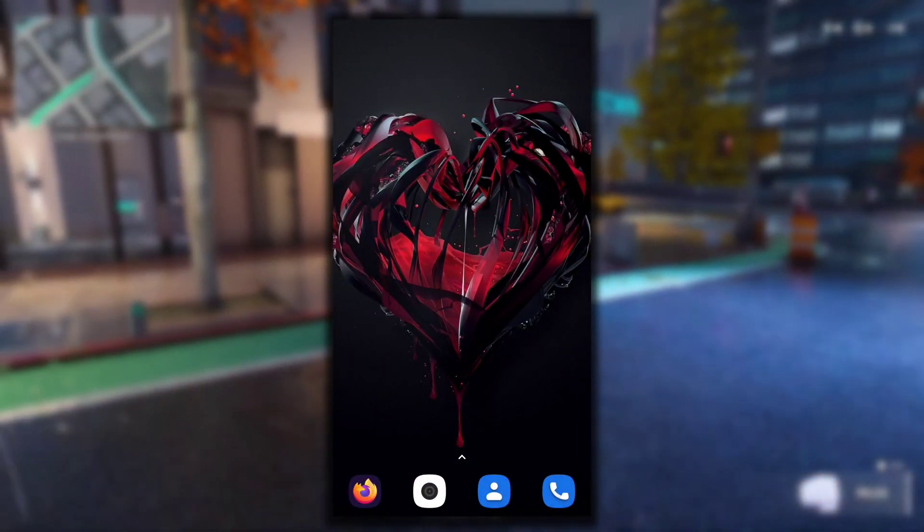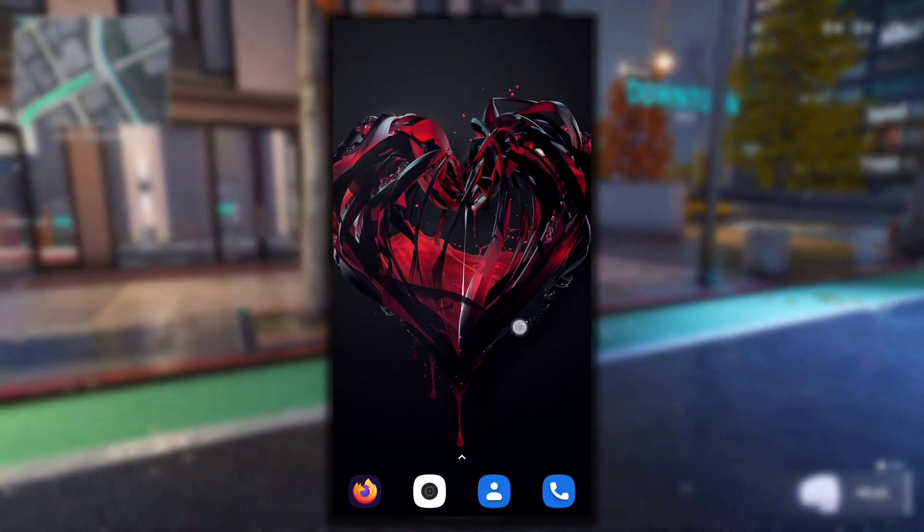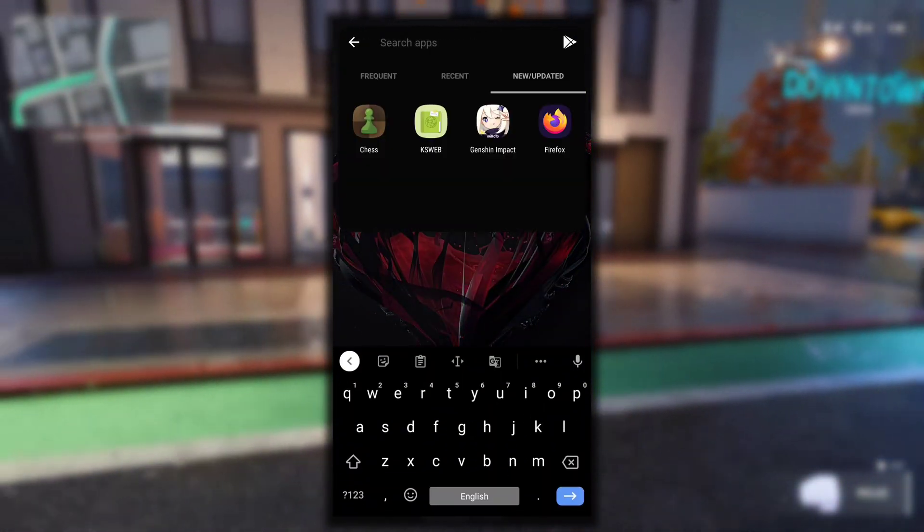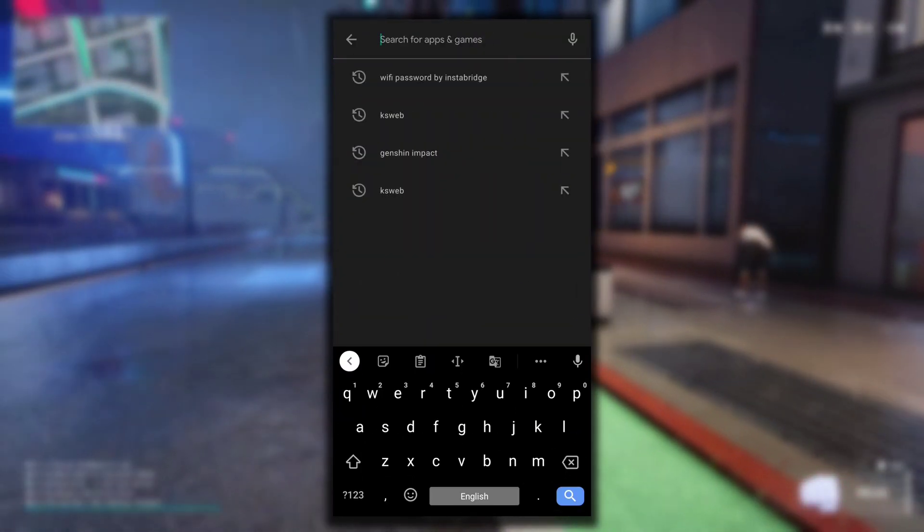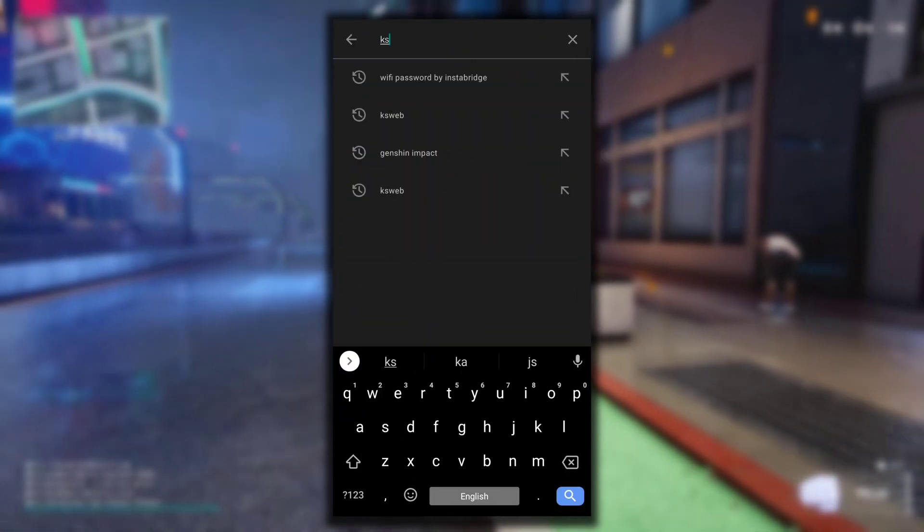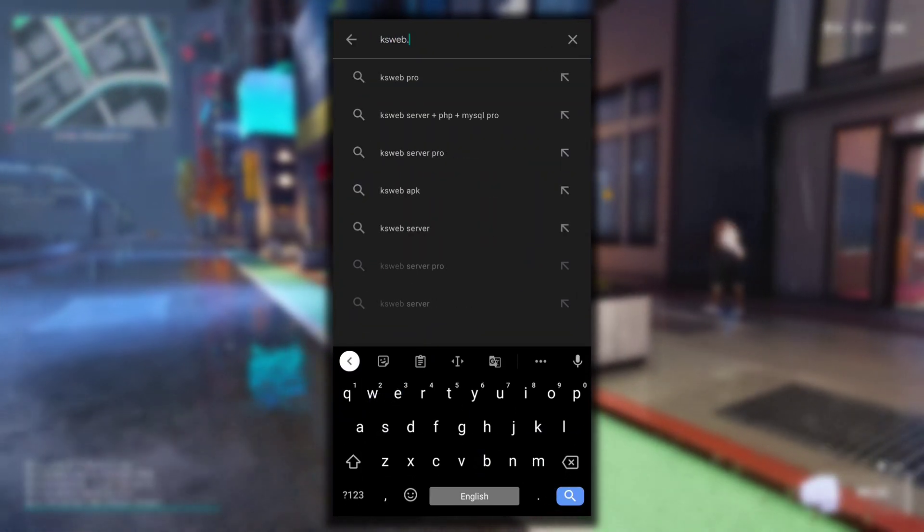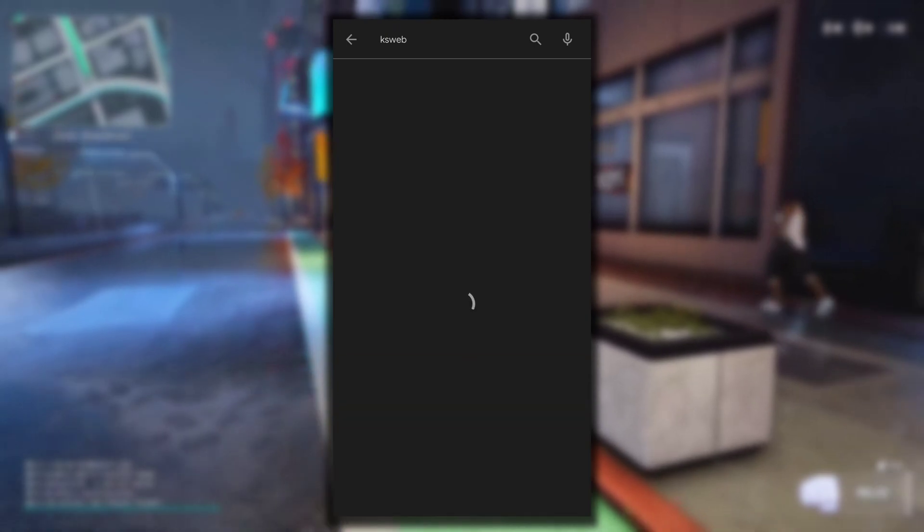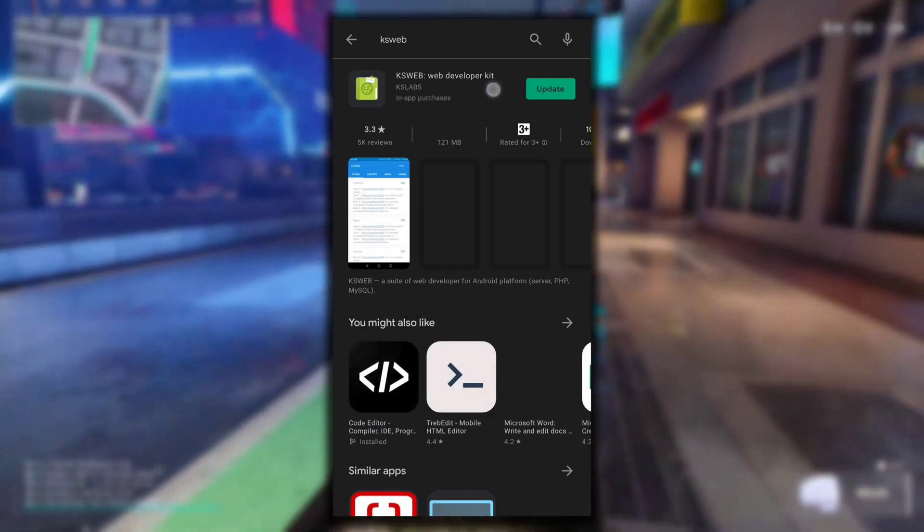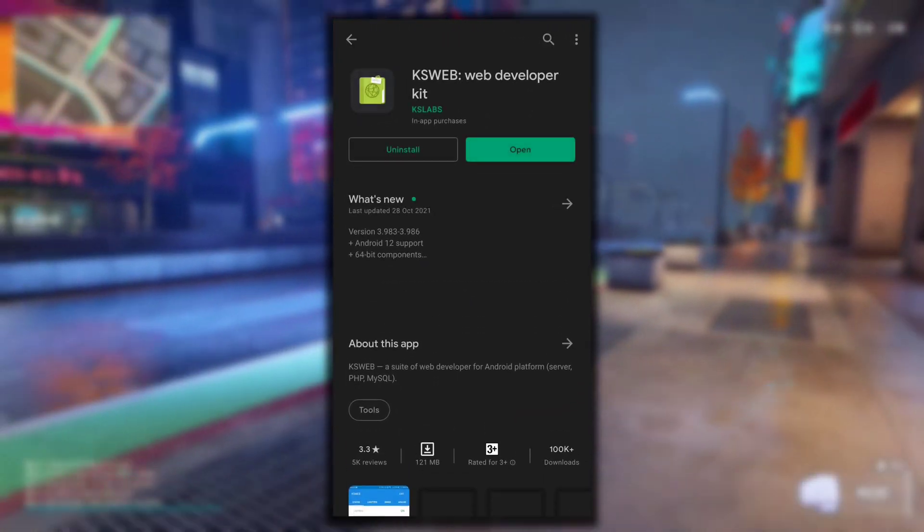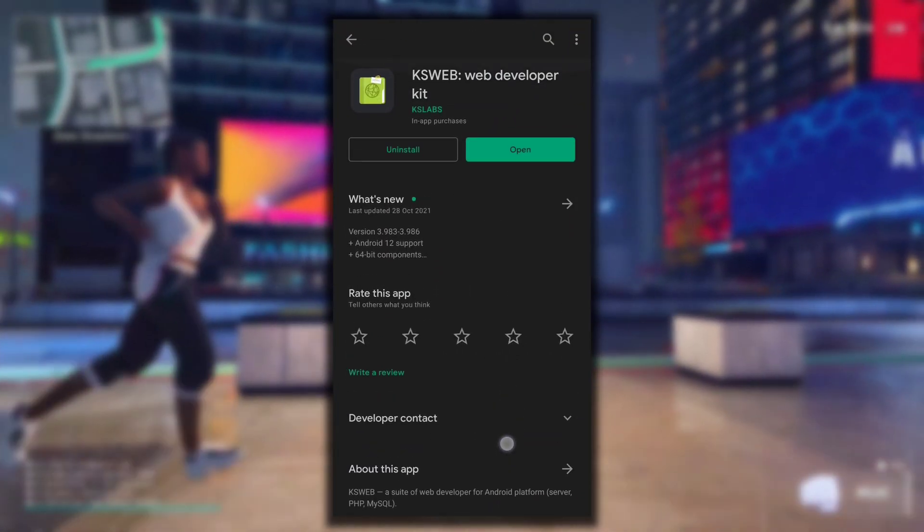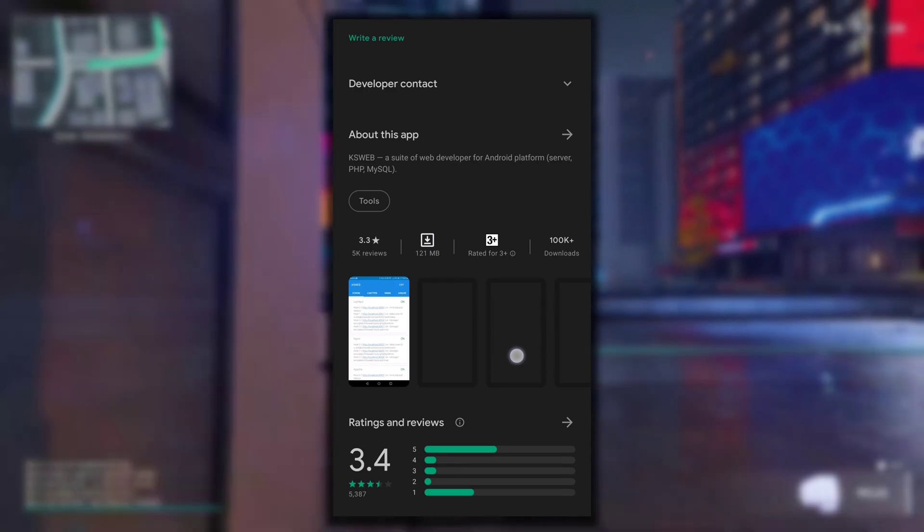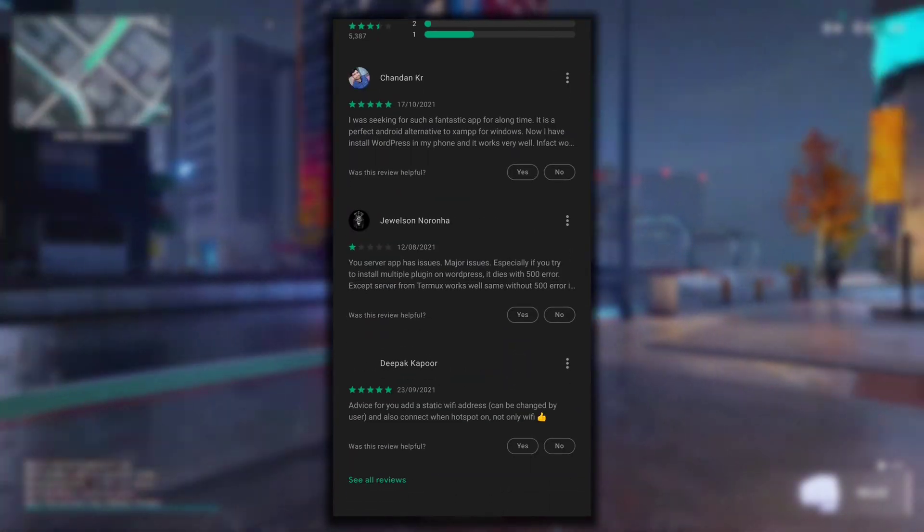To install WordPress on Android you are going to need an application named KSWeb. So open your Play Store and then search for KSWeb. This is the application that you need to install: KSWeb Web Developer Kit.